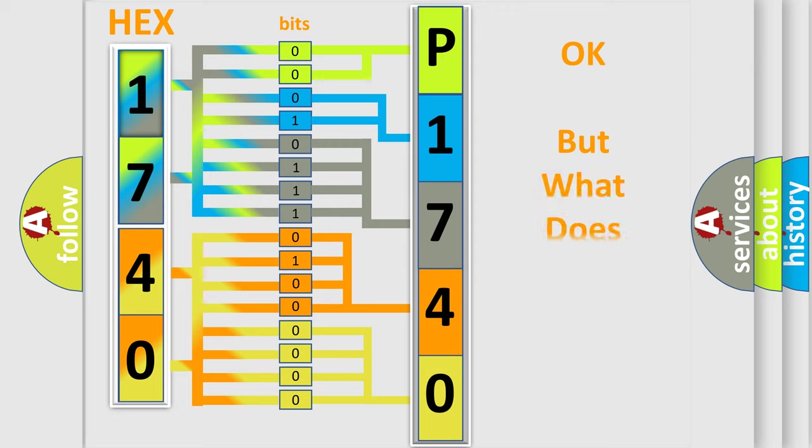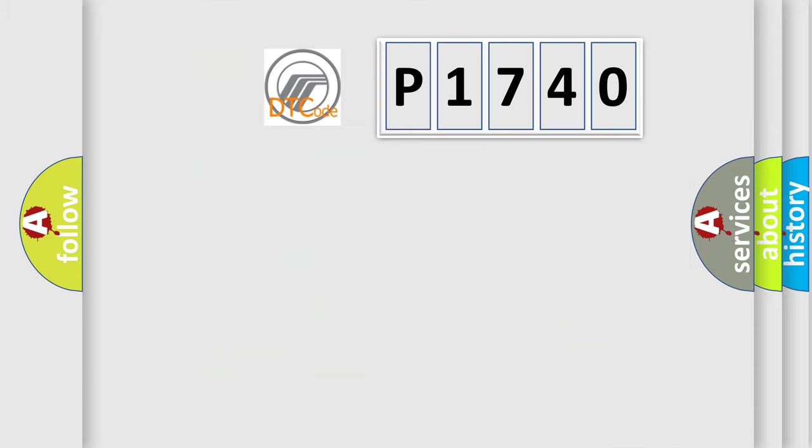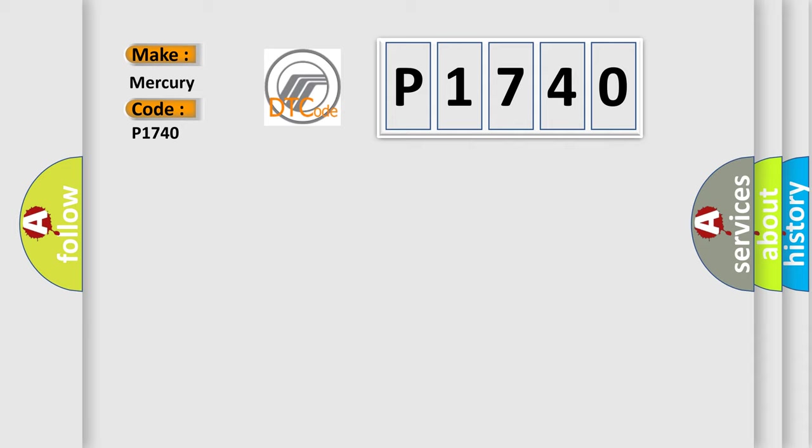The number itself does not make sense to us if we cannot assign information about what it actually expresses. So, what does the Diagnostic Trouble Code P1740 interpret specifically for Mercury car manufacturers?